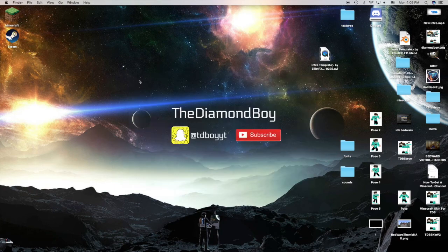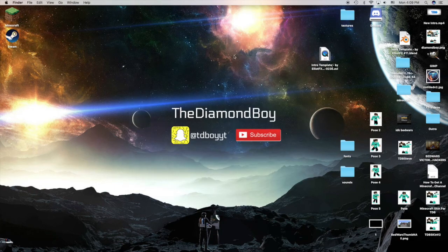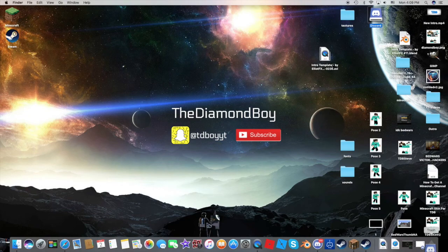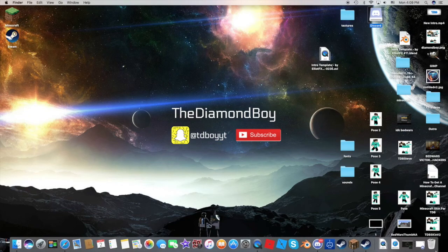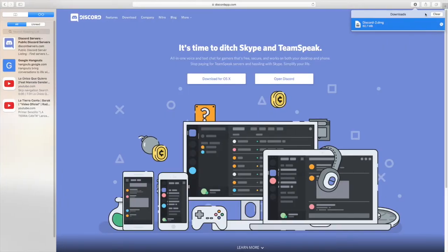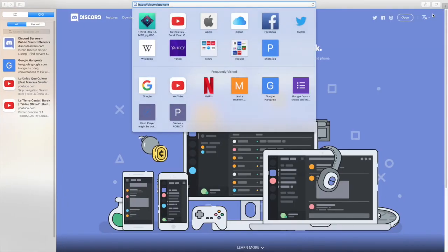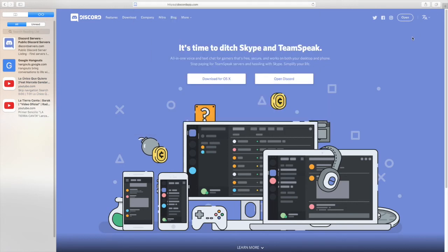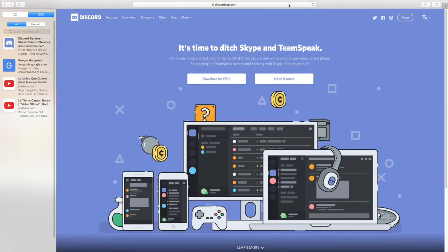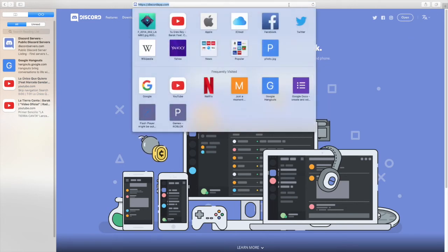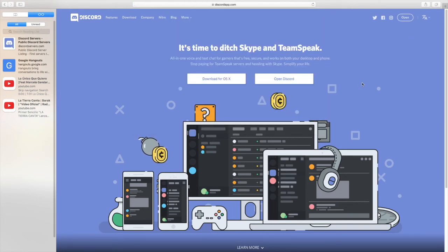And yeah, that's how you download Discord. It's not that hard, really easy. I'm going to delete this because I already have Discord. And yeah, I'll put the link in the description on how to download it.